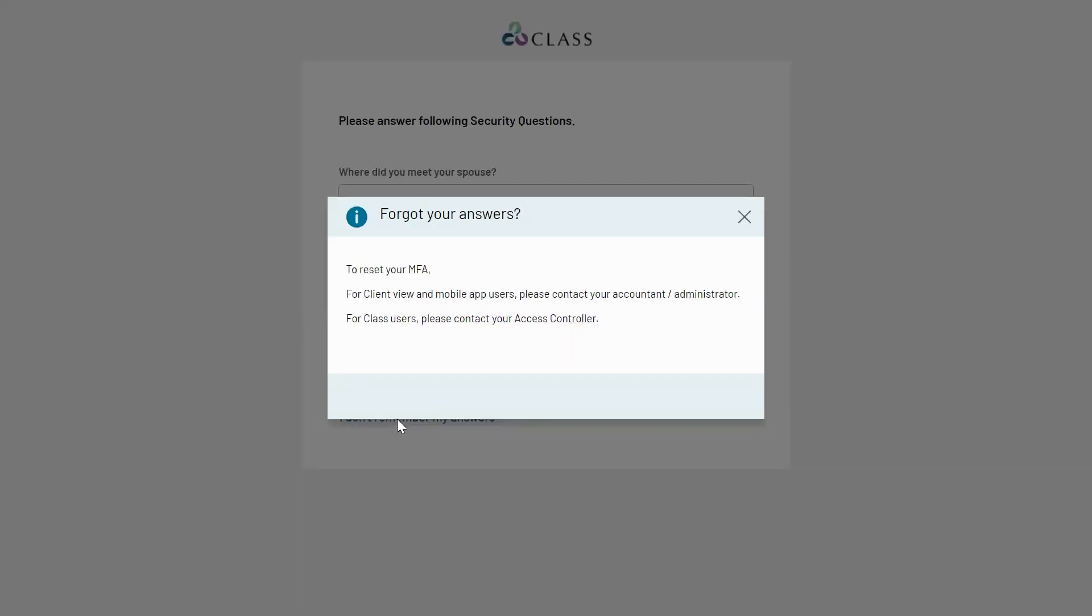Read Write users can reset MFA for client view and mobile app users with the role of beneficiary, members, trustees, and investors. Access controllers can reset MFA for all other roles to the Class application from the maintain user screen.